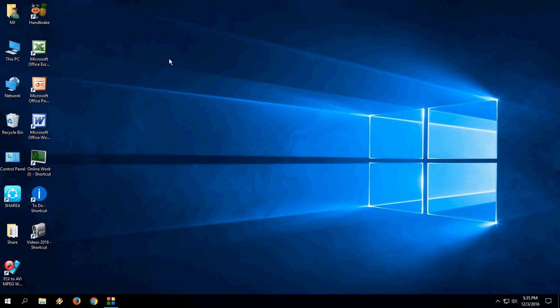Hey guys, welcome back again. I am MJ. In this video, I will show you how to fix the taskbar not hiding when you are in full screen mode. For example, when you are watching a movie in full screen, this taskbar is not hiding.